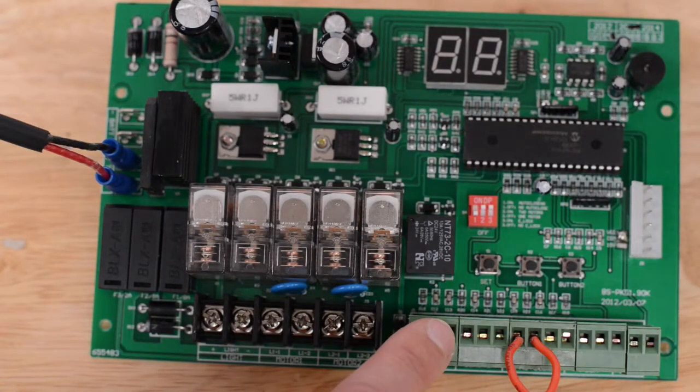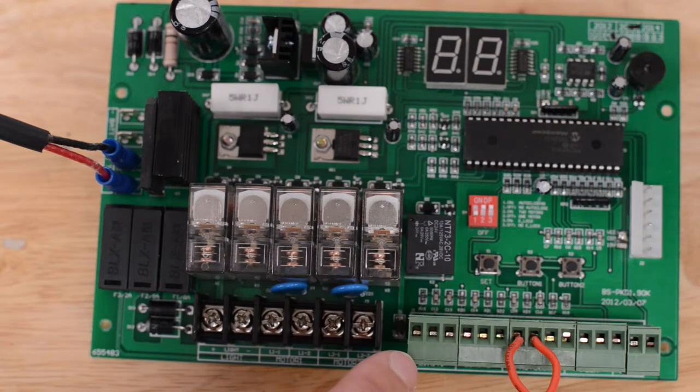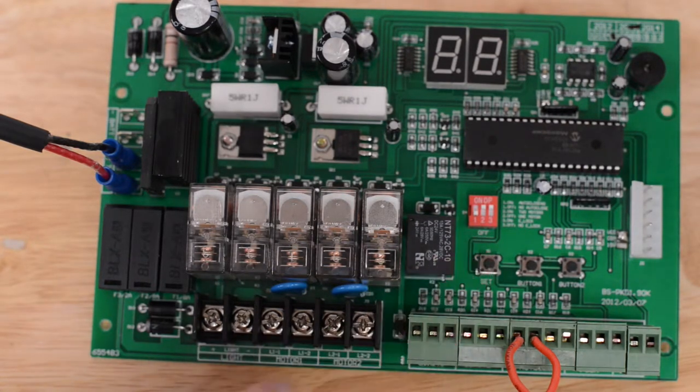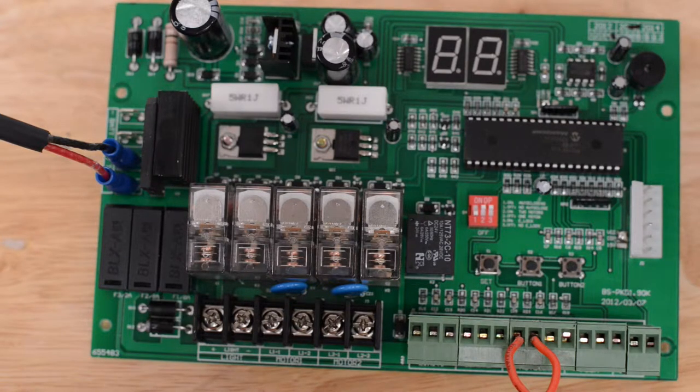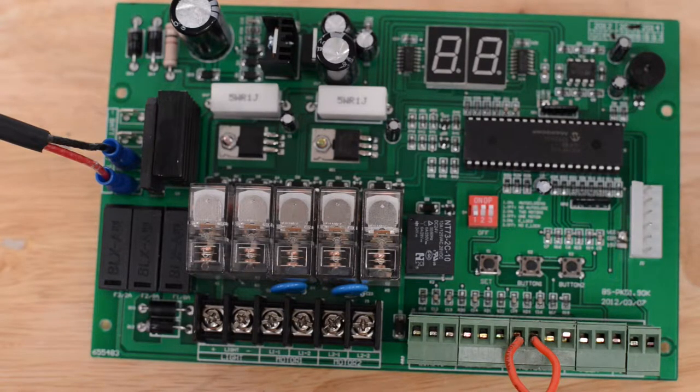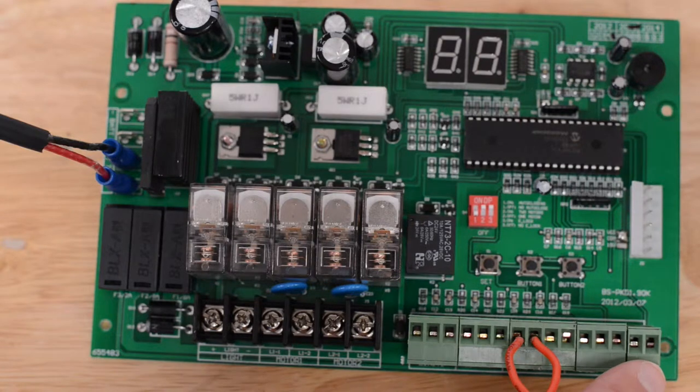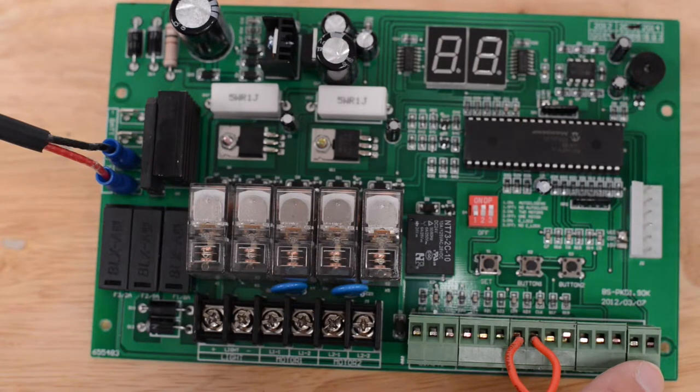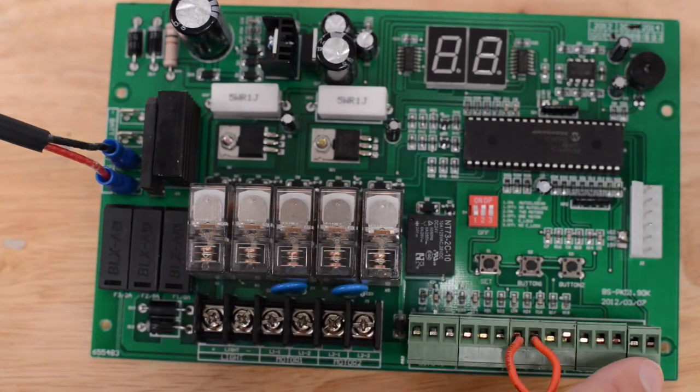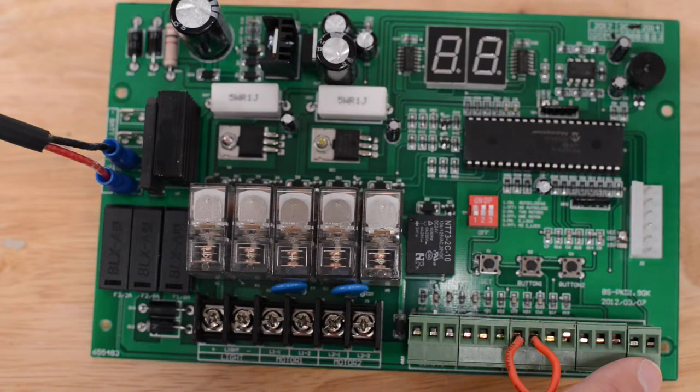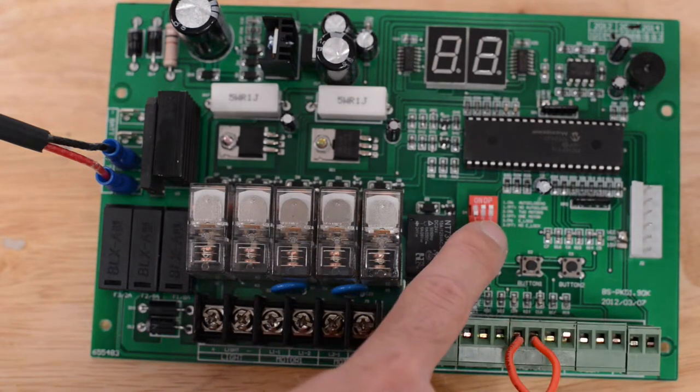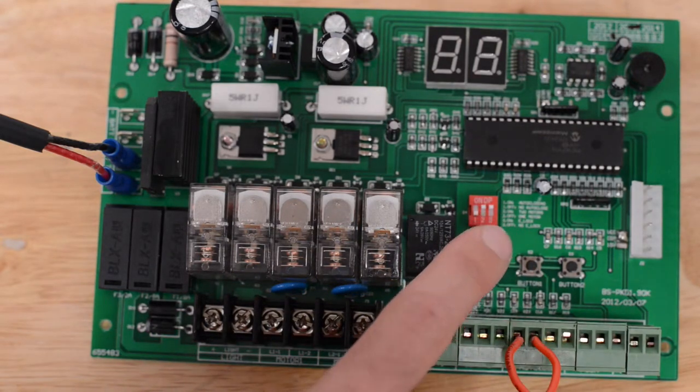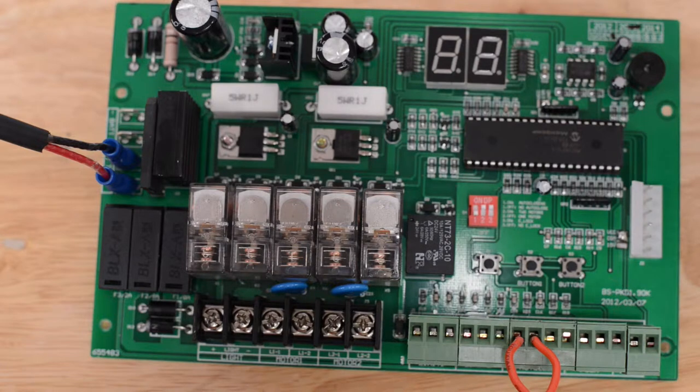Dip switch two is for single or dual gate. Up is for a dual gate, down is for a single gate. Dip switch three is for the e-lock. Note, before we mentioned that this terminal is where you would hook up a lock.